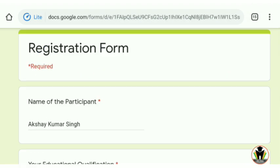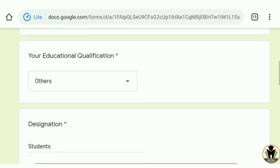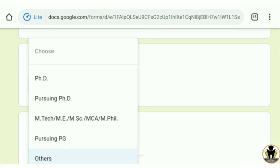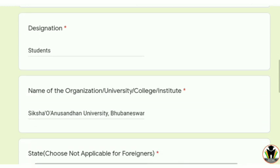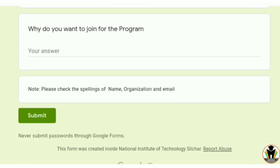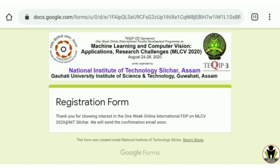Now here's how to fill the form. First, enter your name. Then your educational qualification — there are four options; if you are a bachelor's student, just choose 'Others'. After that, enter your designation, your college name, your email ID, and contact number. Then just tap on Submit and your registration form is successfully submitted. You will also get a confirmation email from NIT Silchar.